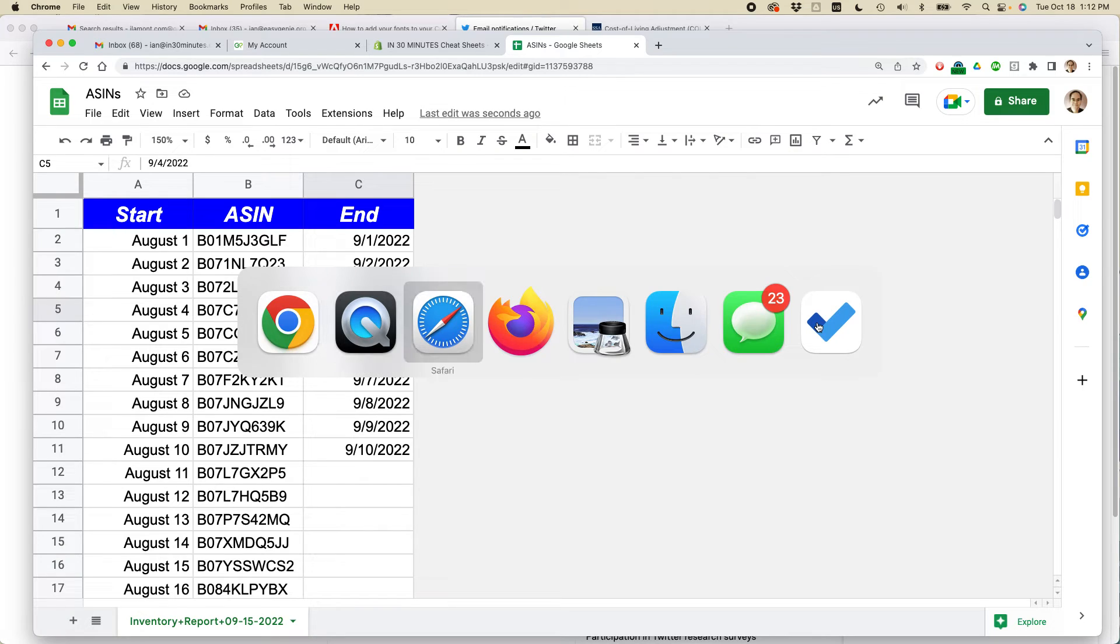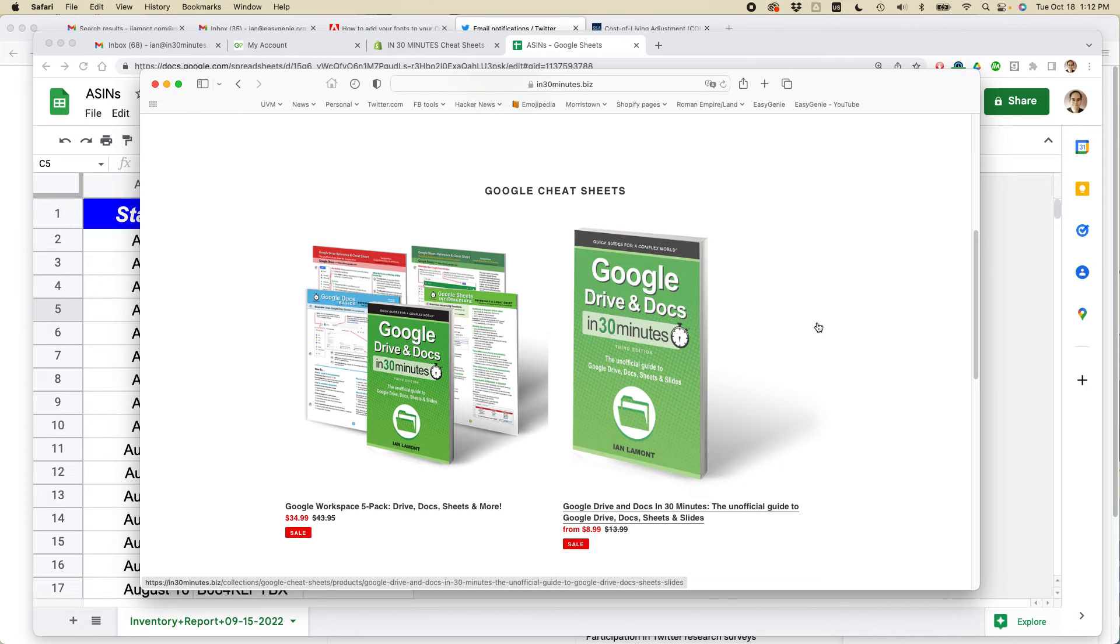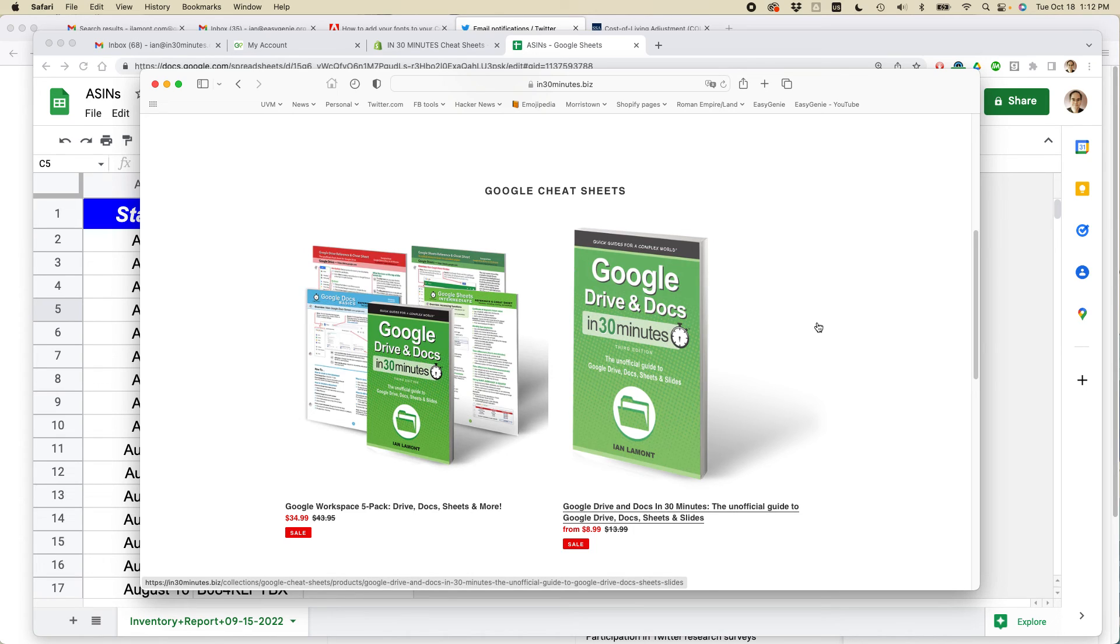If this video helped you out, please take a moment to like it and follow me. I've also written a book about Google Drive, Docs, Sheets, Slides, Forms, and other Google applications. It's called Google Drive and Docs in 30 Minutes. You can learn more about it on in30minutes.com or in30minutes.biz. This is Ian Lamont, author of the book. Thank you so much for watching.